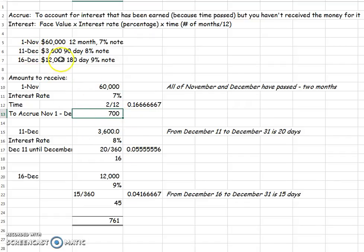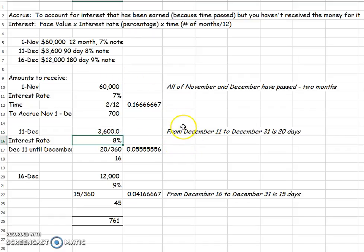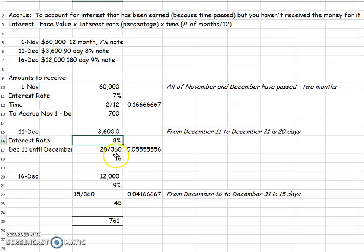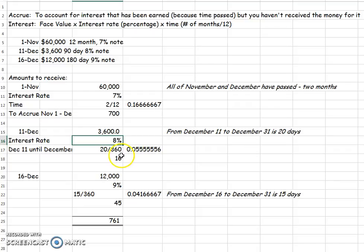Let's look at December 11th. We start off with $3,600 and the interest rate is 8%. This time it's in days. We started at December 11th and go to December 31st. So 31 minus 11 means it's been 20 days. The typical year used in accounting and banking is 360 days. So you say 20 days out of 360, and when you multiply that out, you get $16.